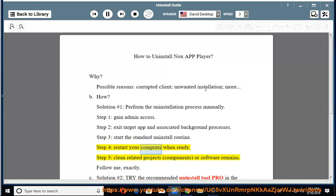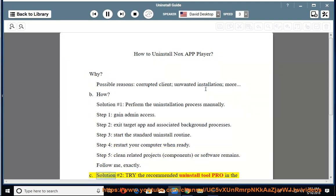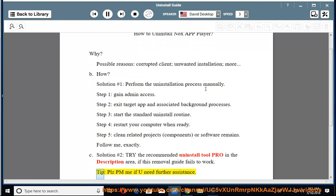Step four, restart your computer when ready. Step five, clean related projects, components, or software remains. Follow me exactly. See solution number two: try the recommended uninstall tool pro in the description area if this removal guide fails to work. Tip: please PM me if you need further assistance.